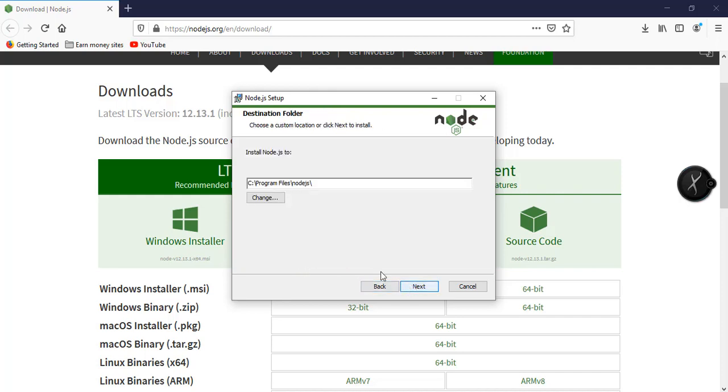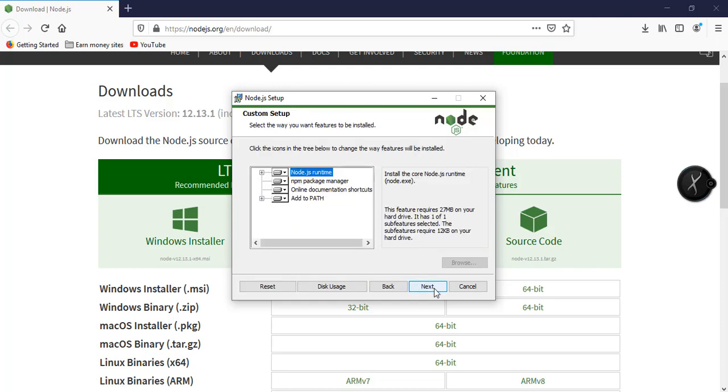So next. Then the installation path. Then next. Make sure to enable all these options here: the Node.js runtime, the NPM package manager, online documentation shortcuts, and add to our environment path. Then next.